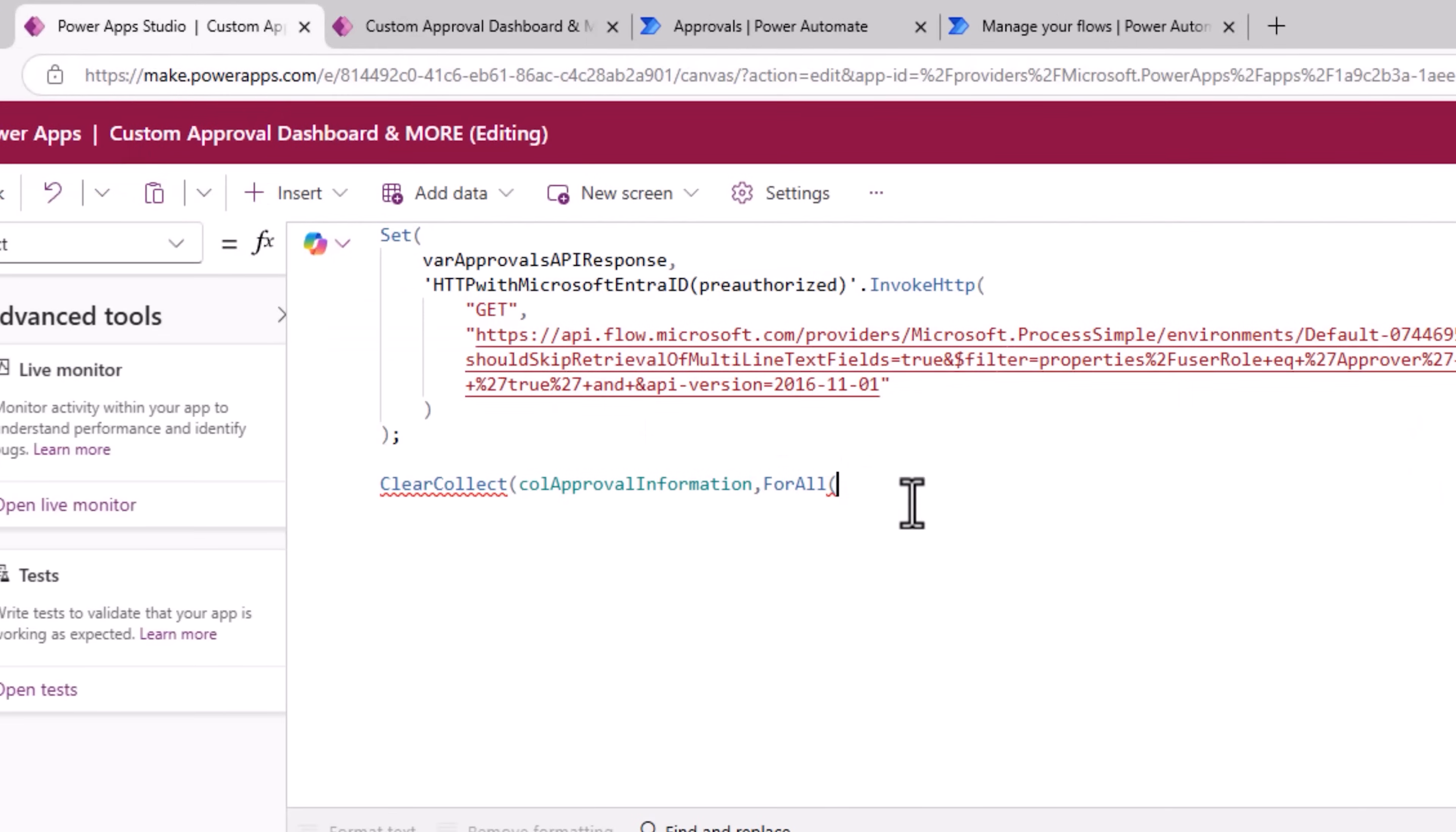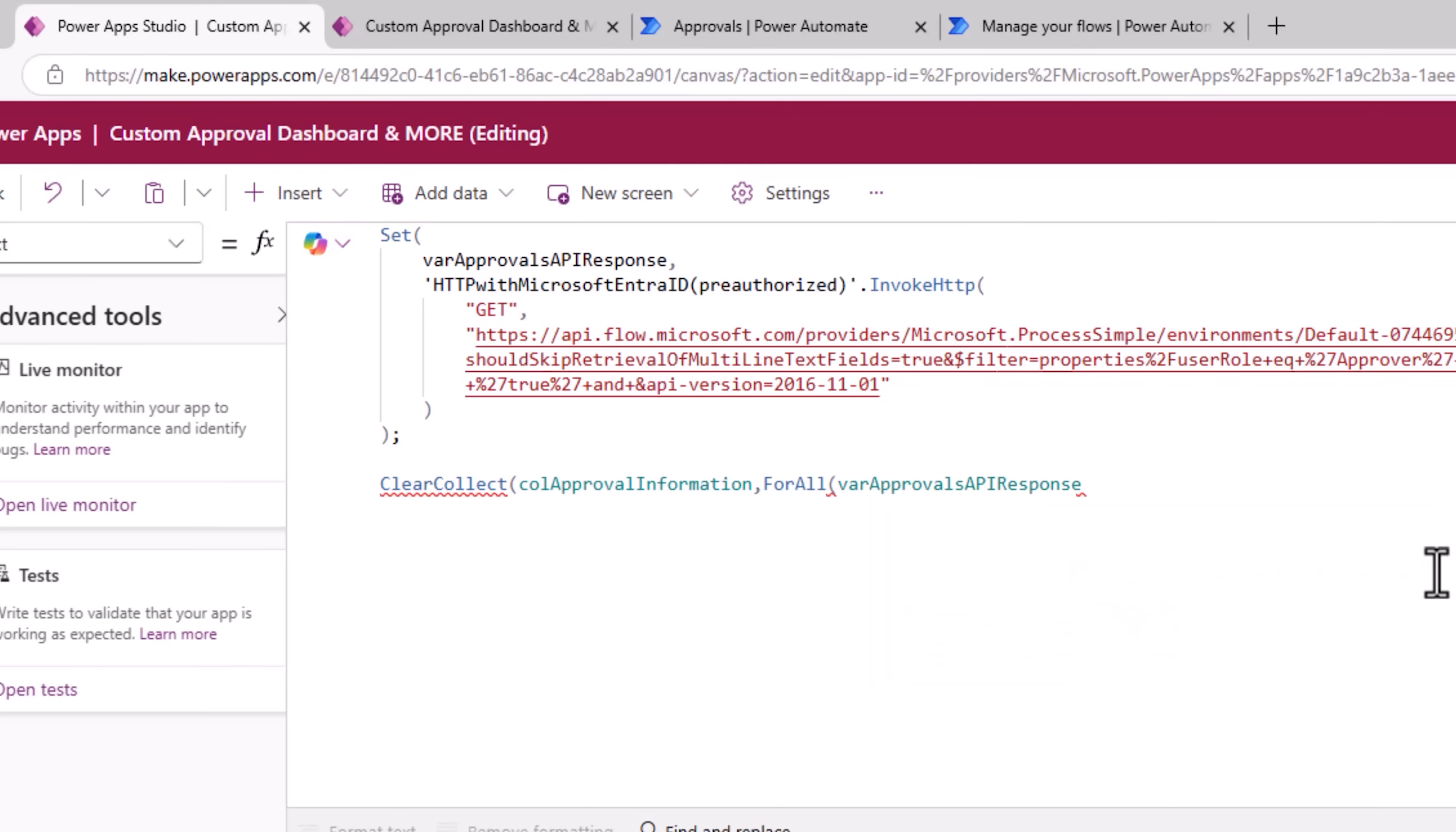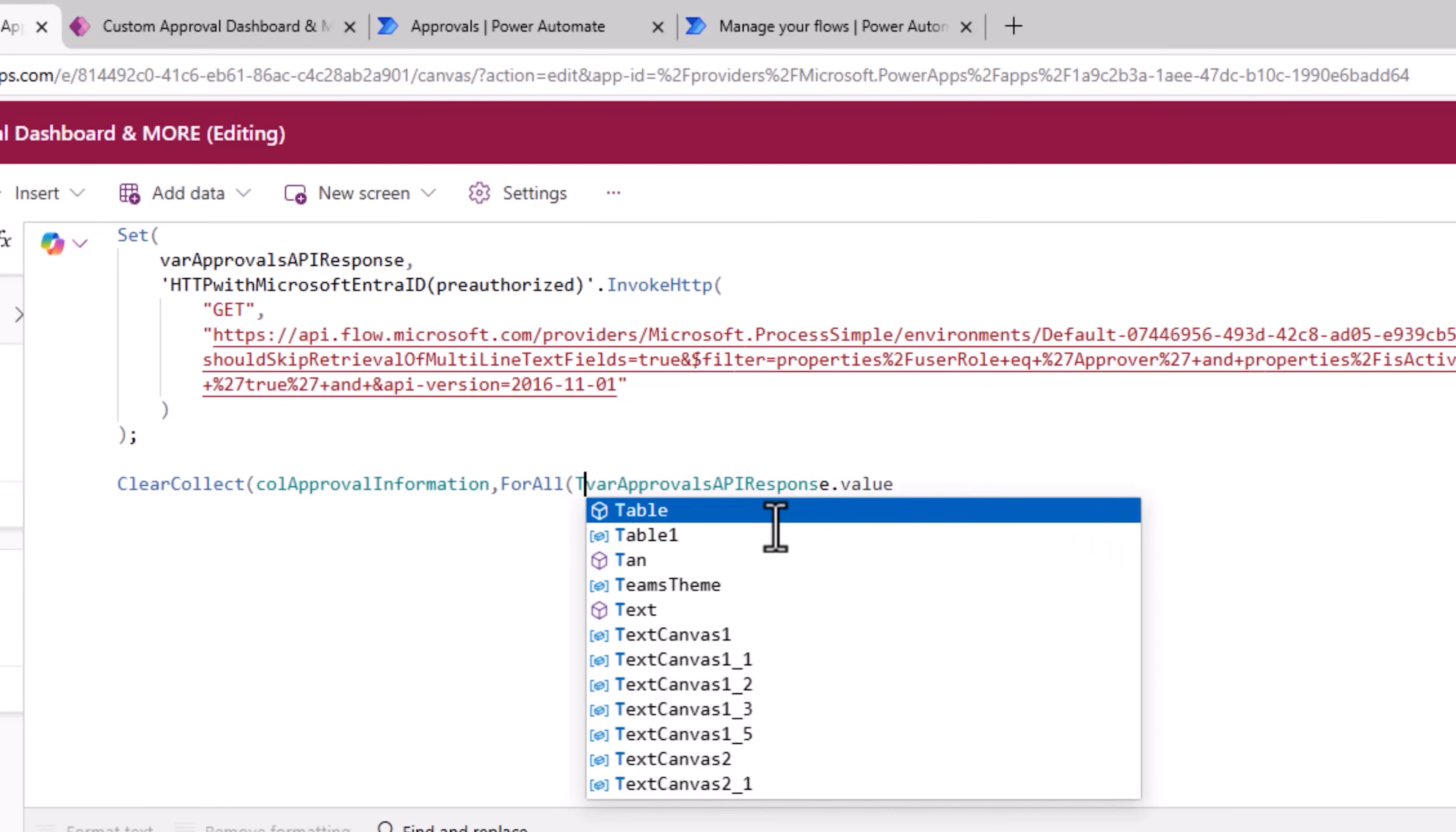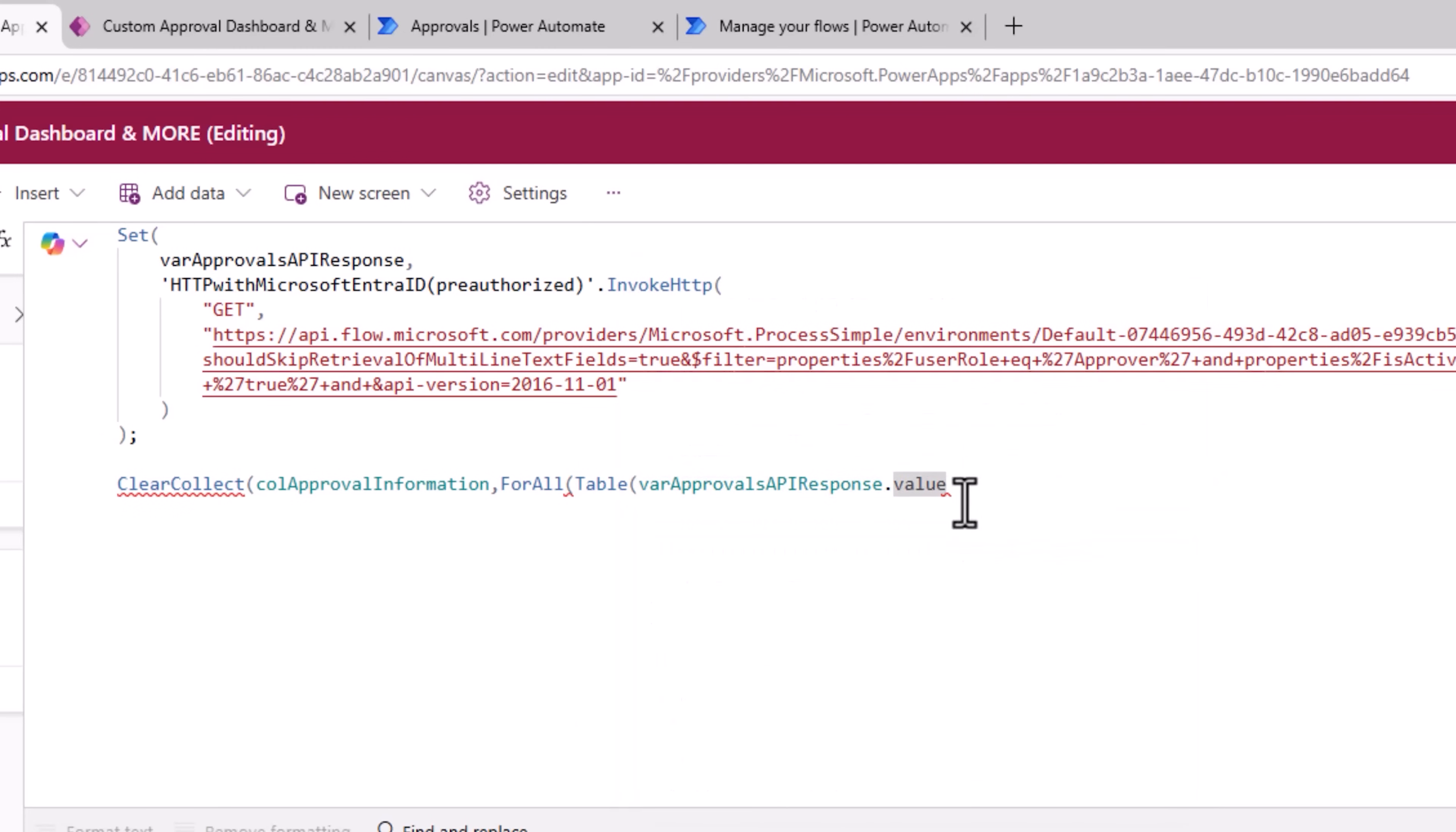So here I can use var approval API response dot value. This I can typecast to a table because I know value returns an array of data. Notice the V became caps. Be careful. This has to be all lowercase.